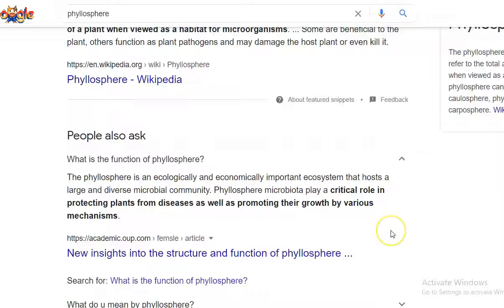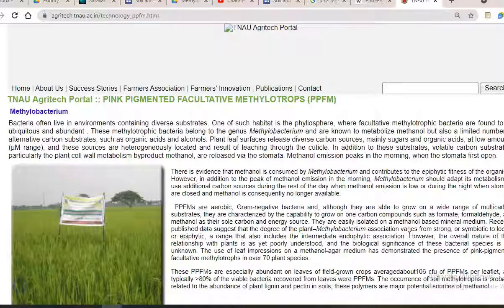Apart from that, they will be promoting the plant growth by various kinds of plant growth promoting activities, such as fixing of nitrogen in the leaf surface, production of exopolysaccharides, so that other bacteria can easily adhere to that particular place and multiply. Different functions can be carried out by the phyllosphere microorganisms.